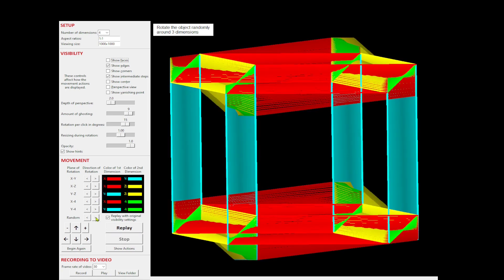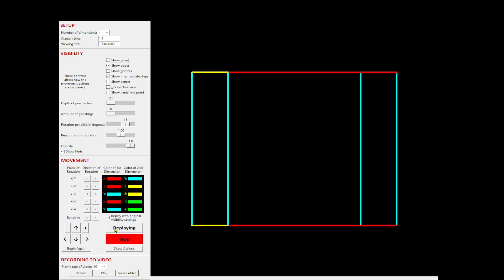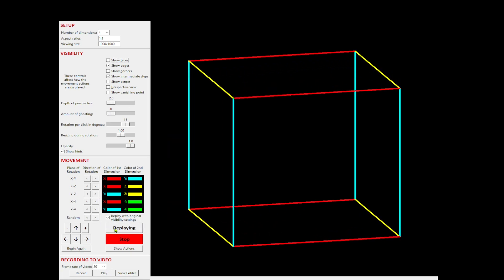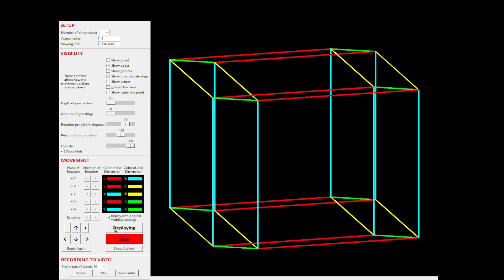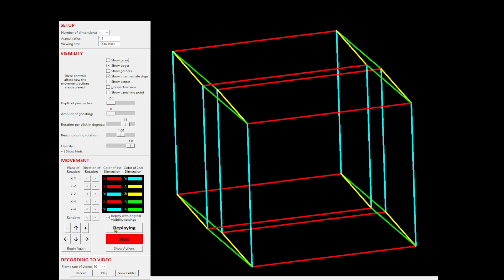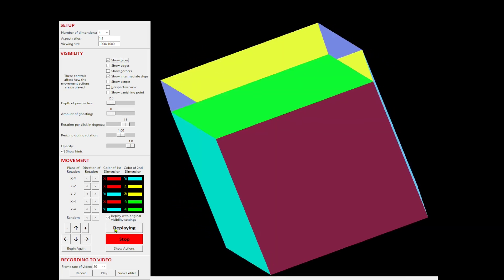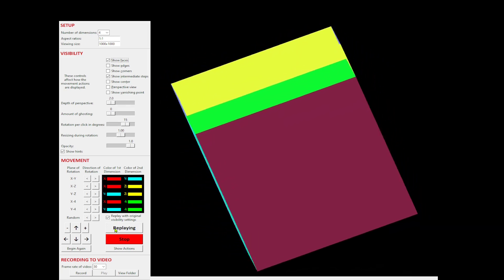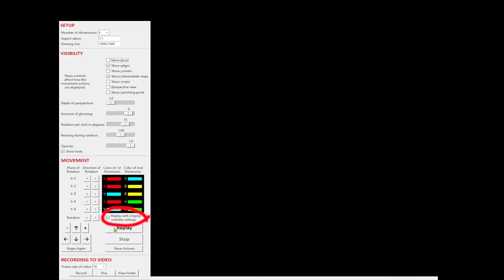You can replay everything you've done, including the effects. You can also replay it using the present effects settings. For example, just the corners plus ghost image.